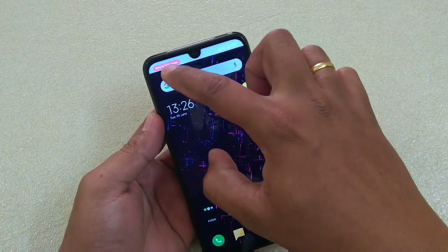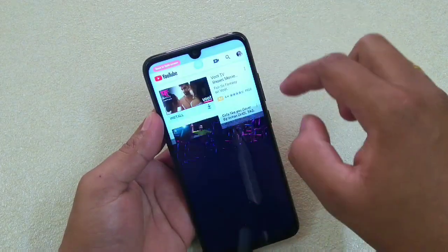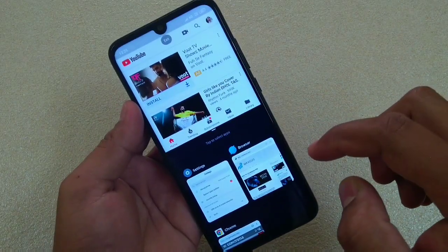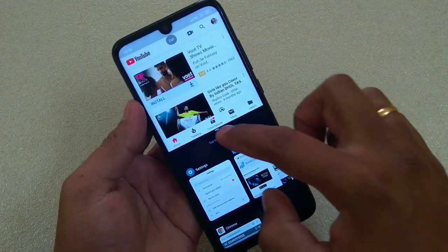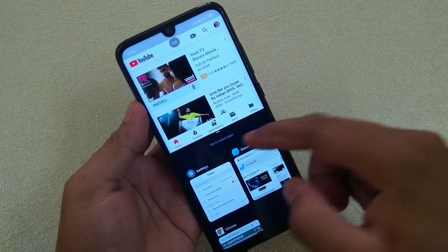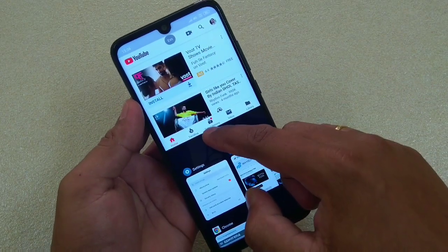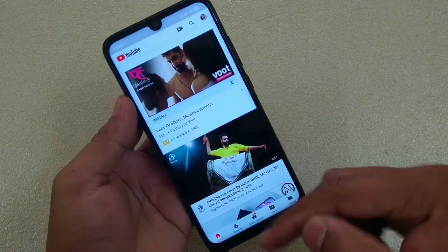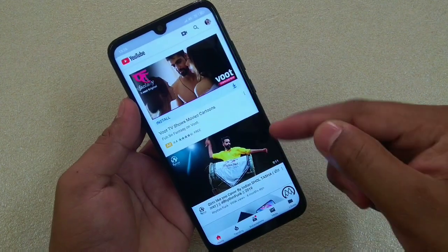And if you tap here, it will go back to the same screen again. To exit Split Screen, you just have to drag it down like this, then it will come to the normal view.